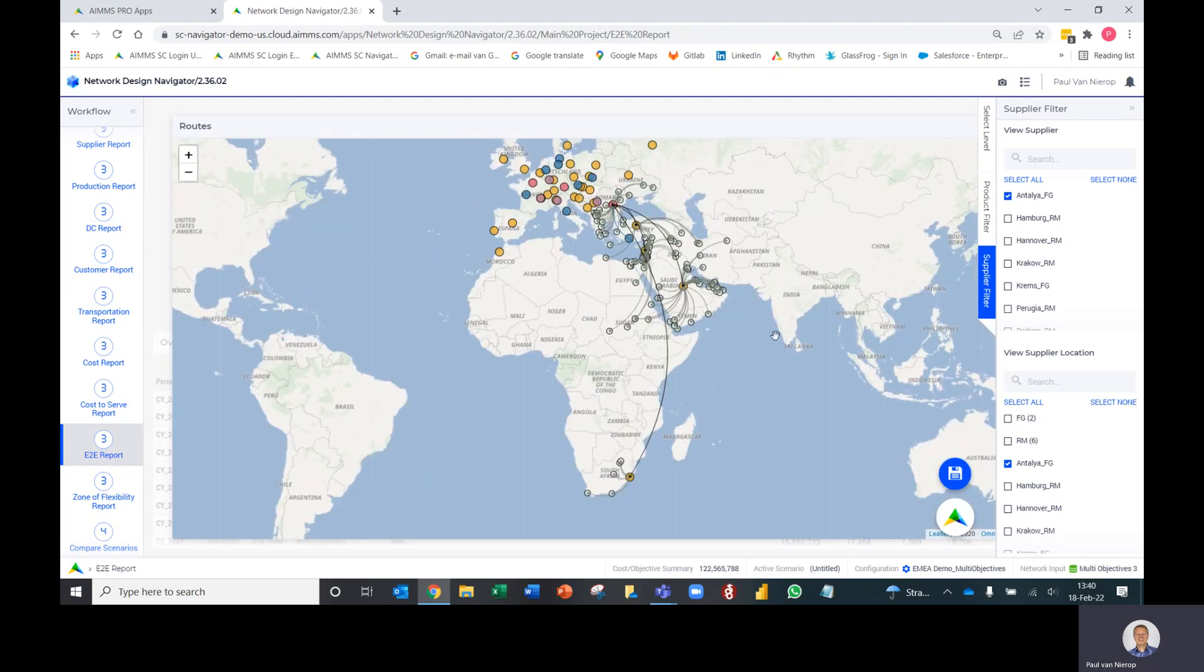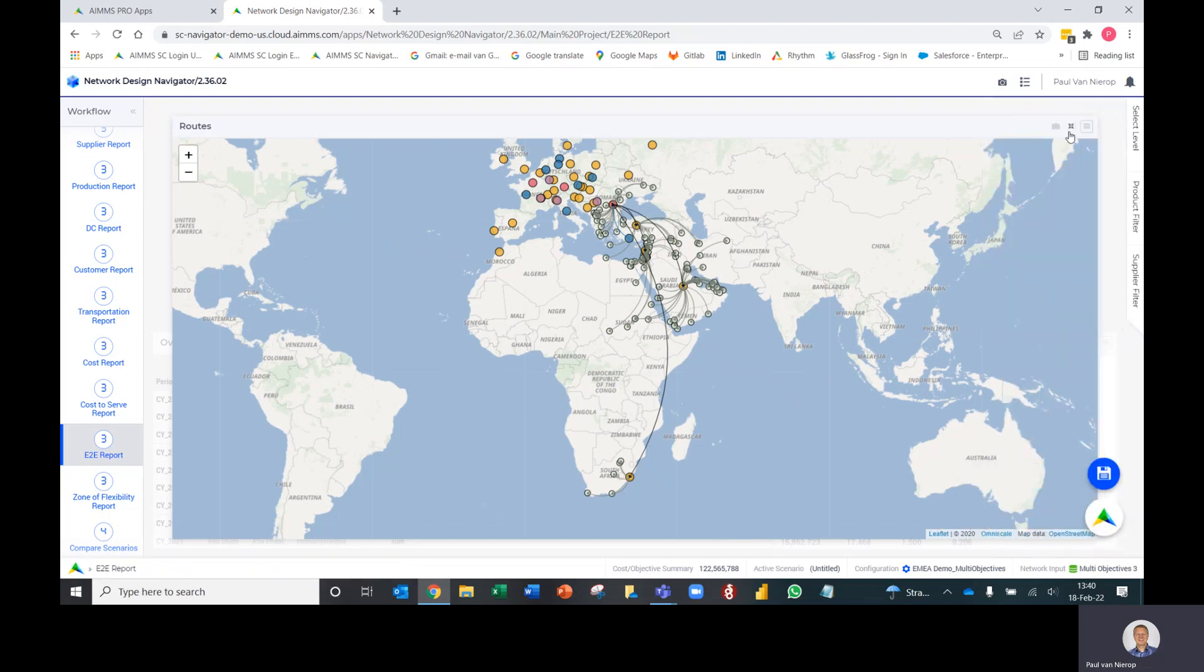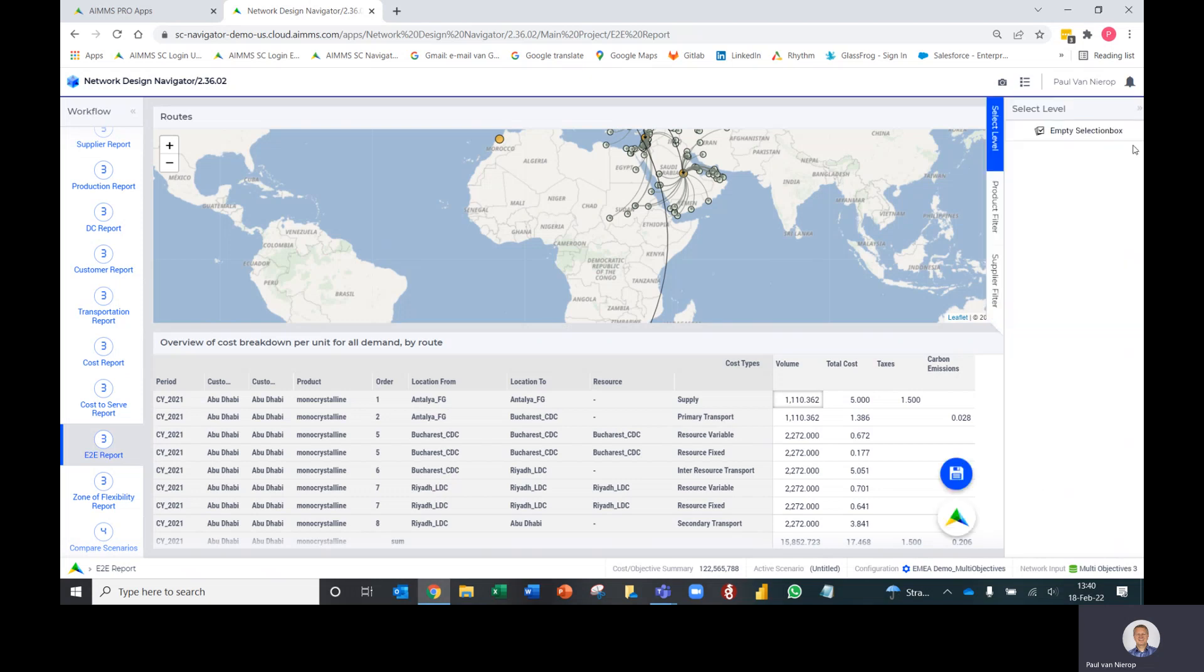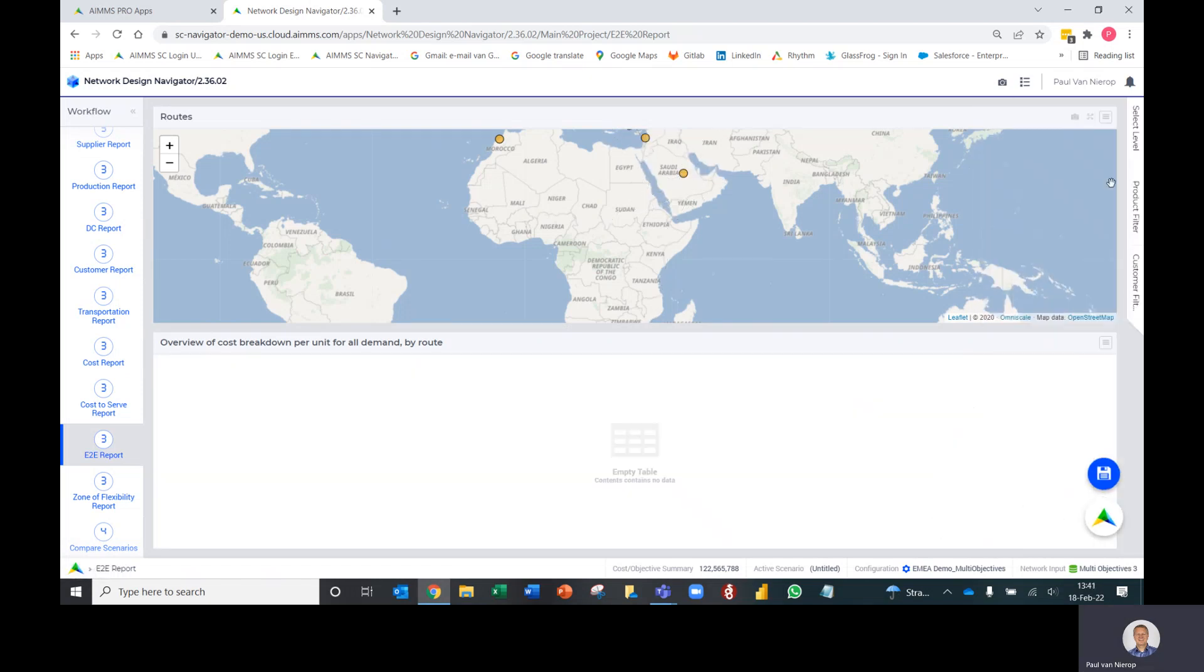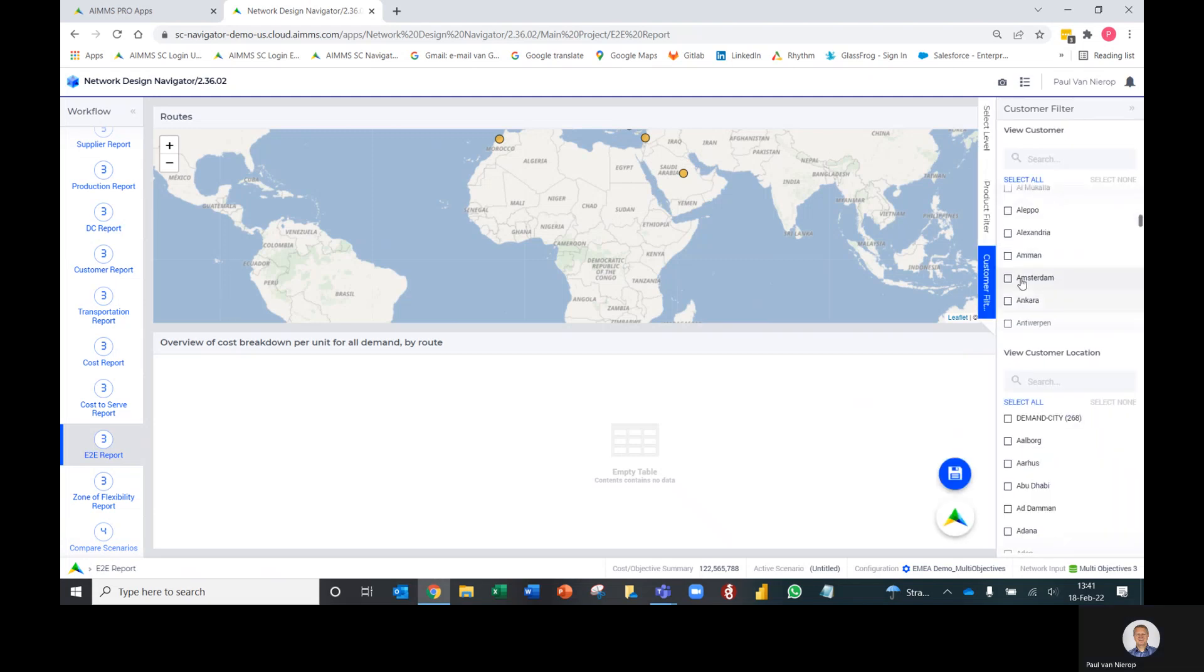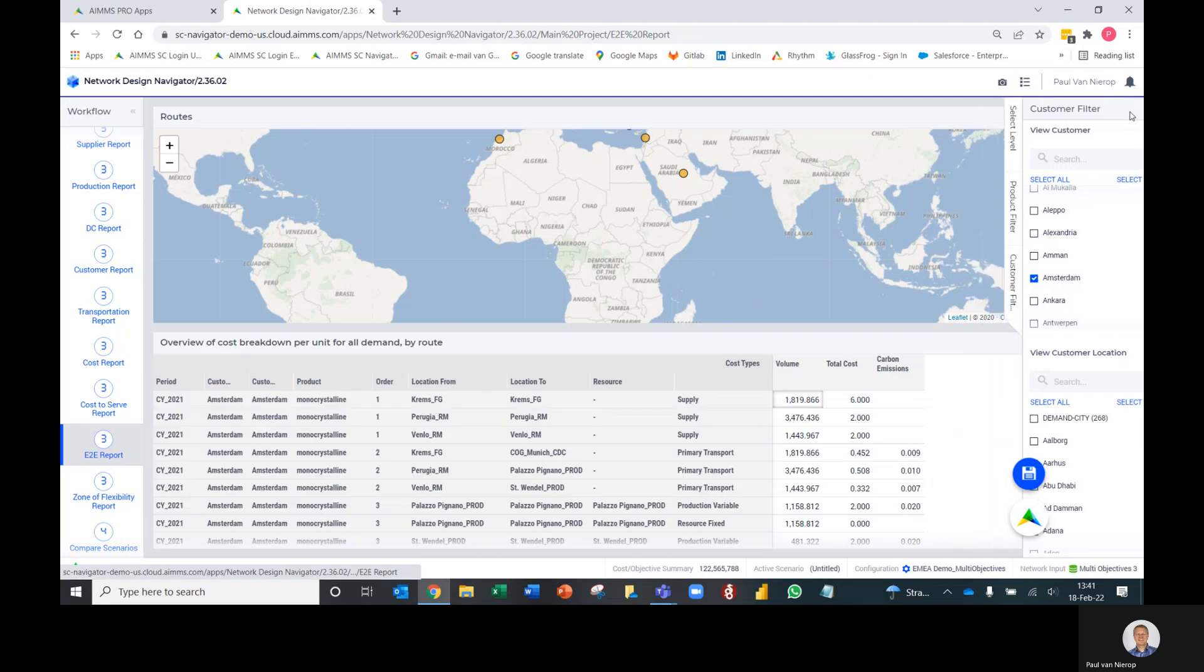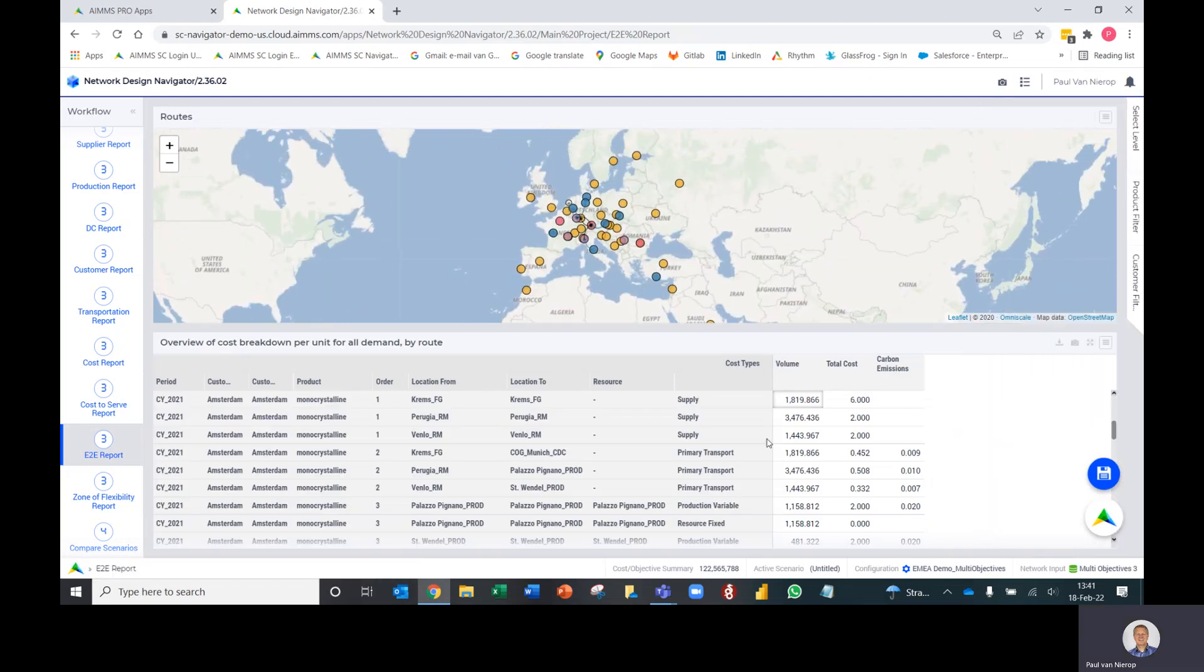That's how the map view works, and of course there's always the data that lies underneath that. If we go back to the customer level and return to that customer in Amsterdam, what we saw on the map previously is also now contained in this table at the bottom here.